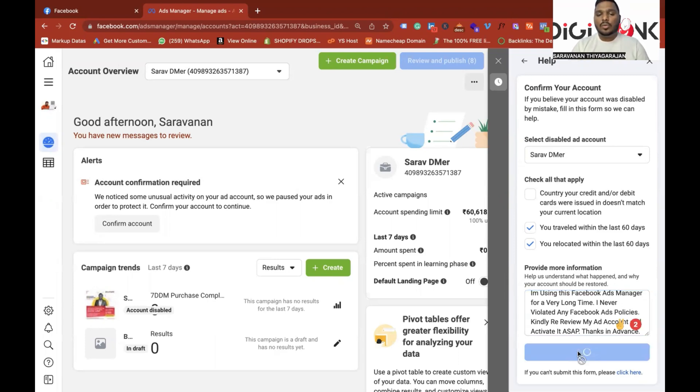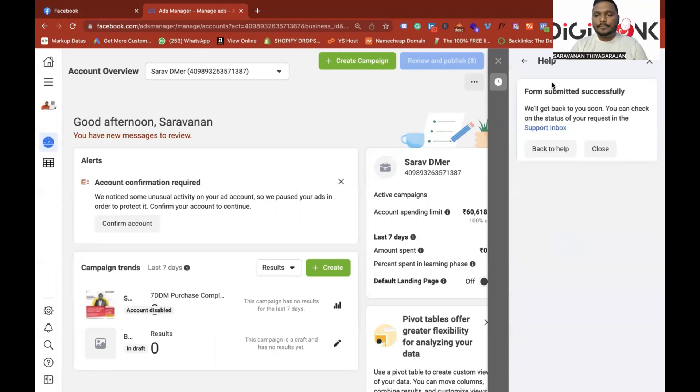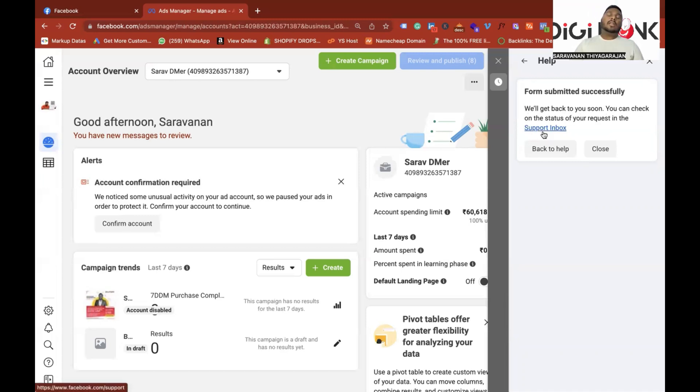You will successfully submit your form. We will get back to you soon. You can check on the status of your request in support inbox. Okay. Now we are going to see how to track this request. How do you track this?